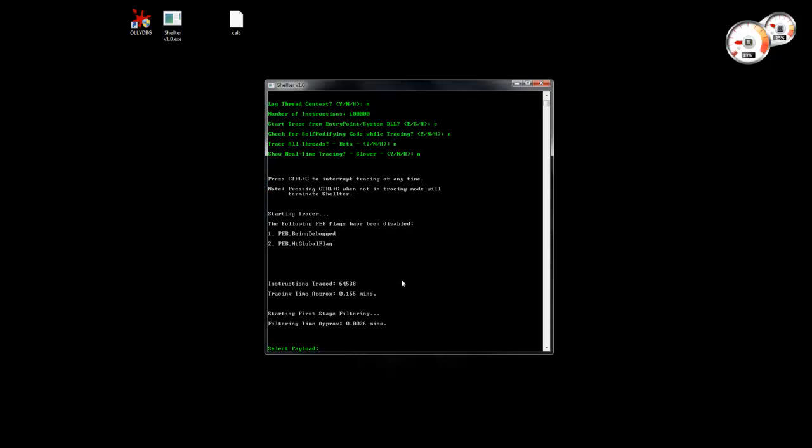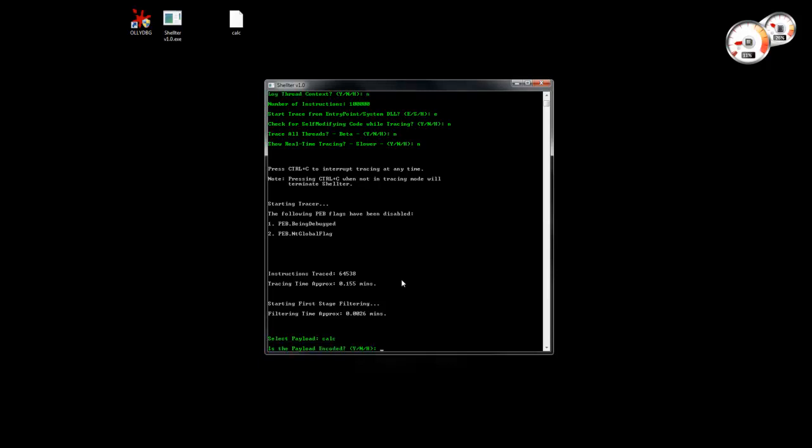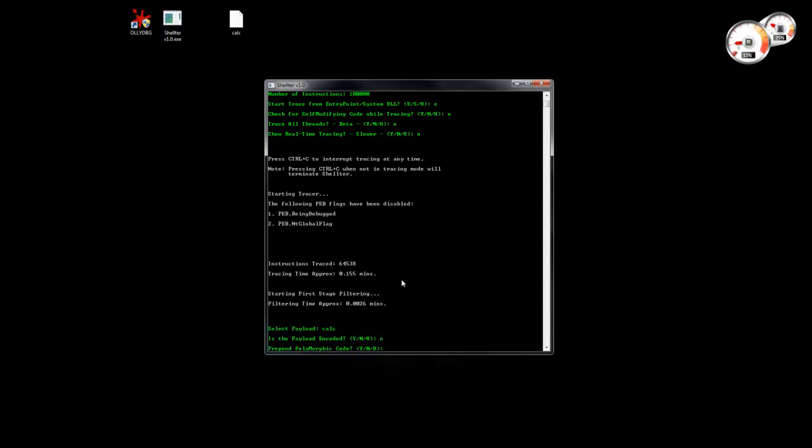Then we're going to select the payload. We're not going to use an encoded payload yet, and then we're going to prepaint polymorphic code.